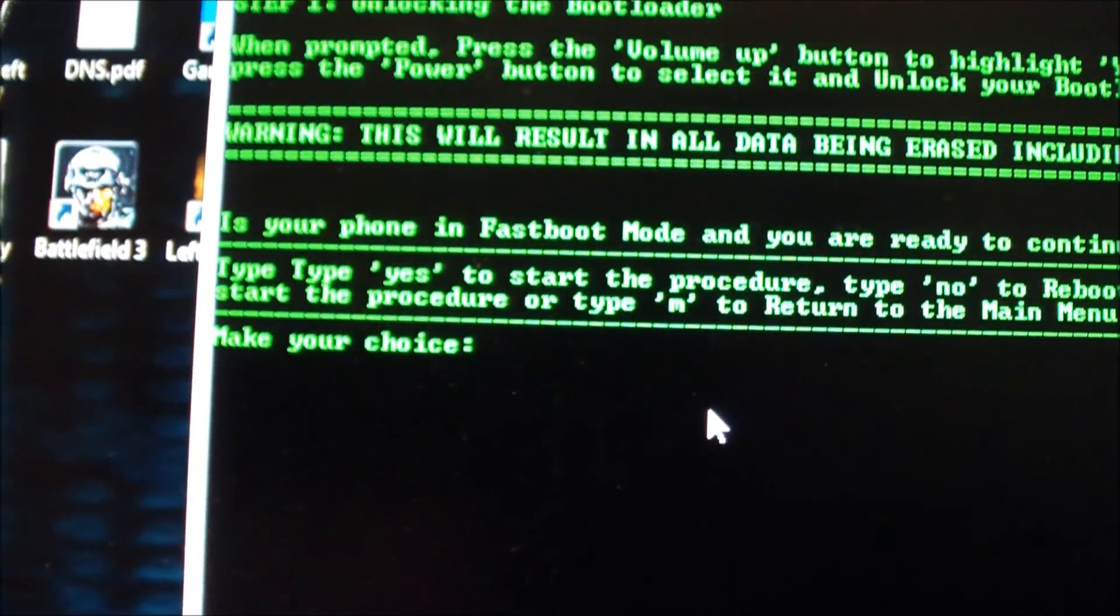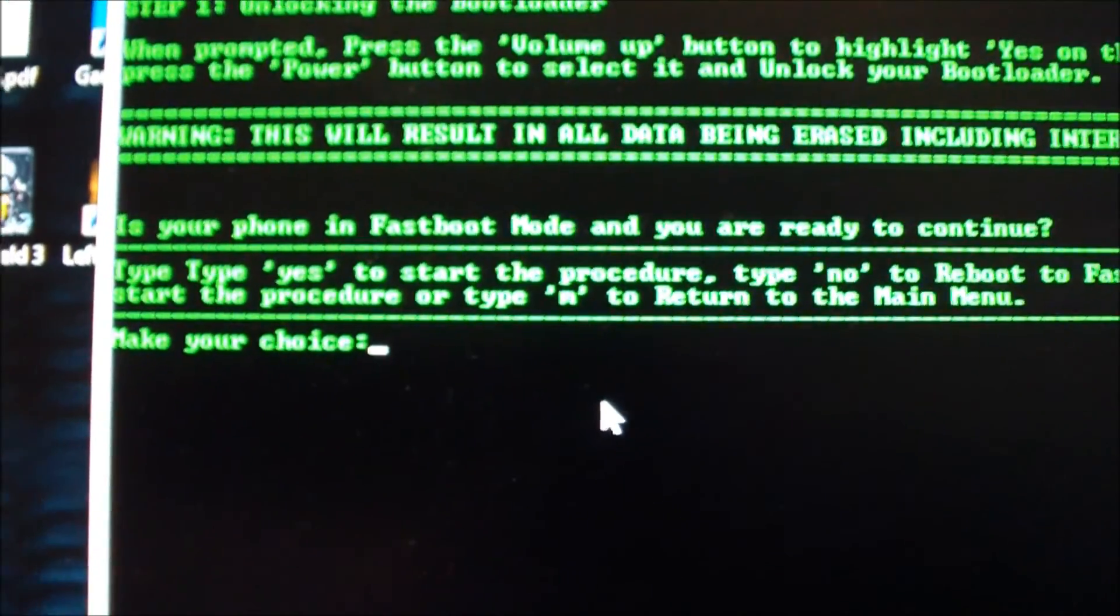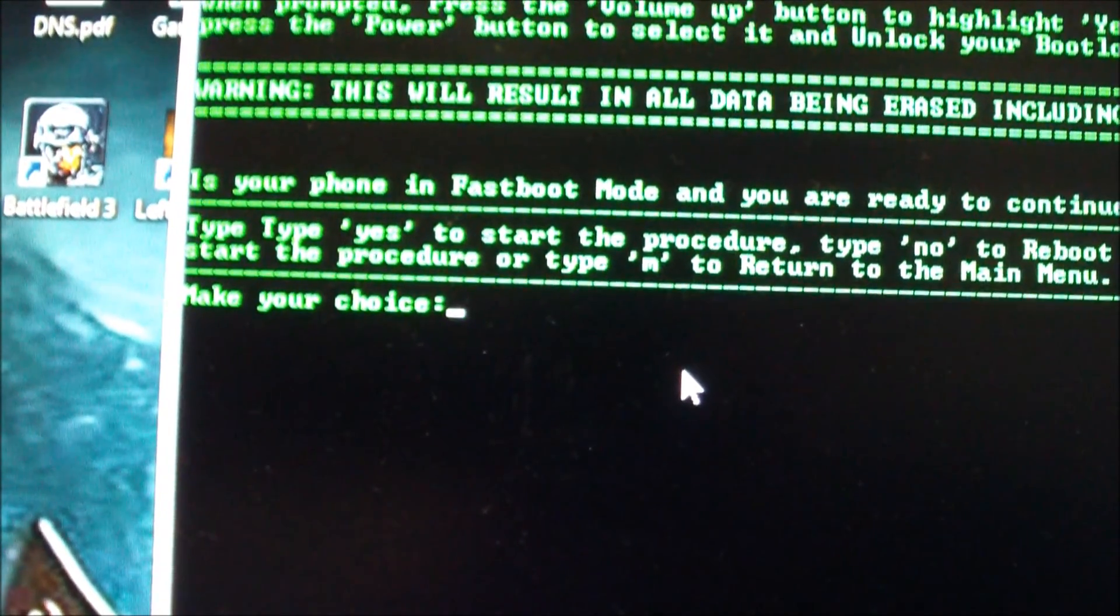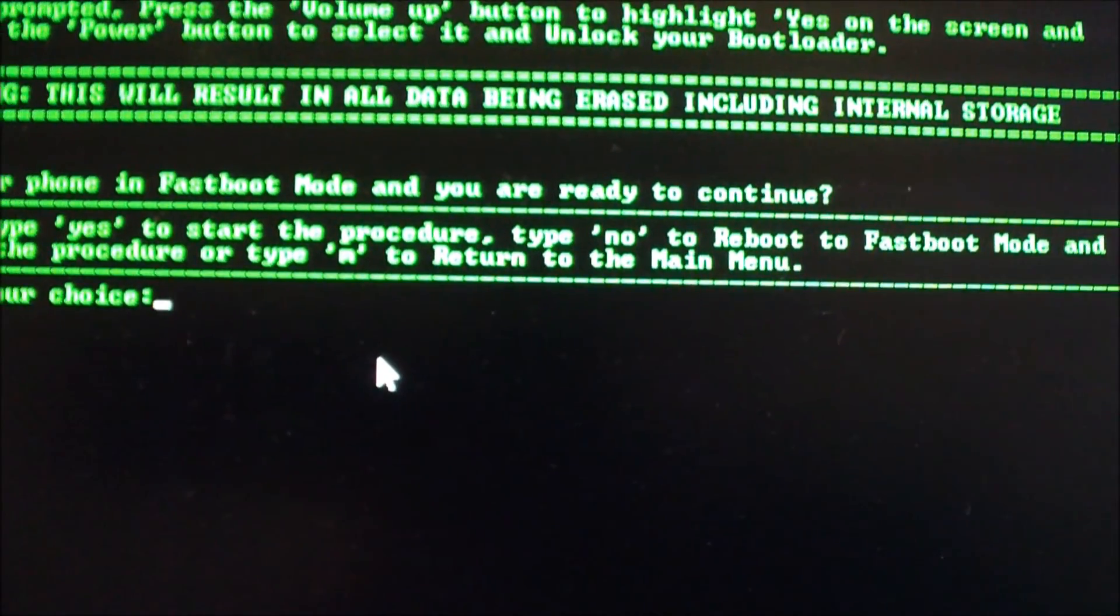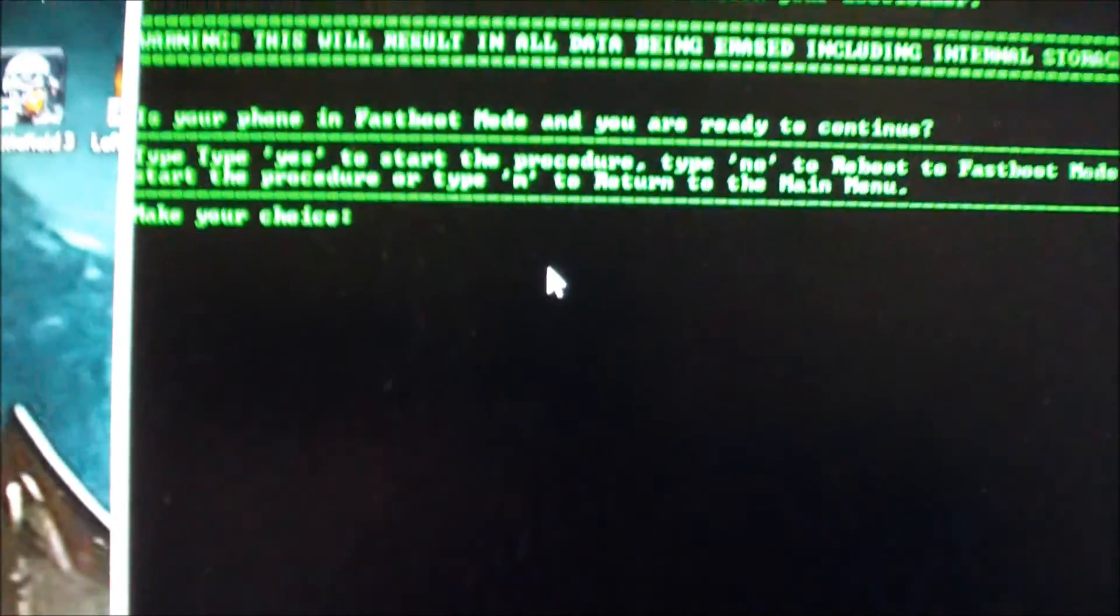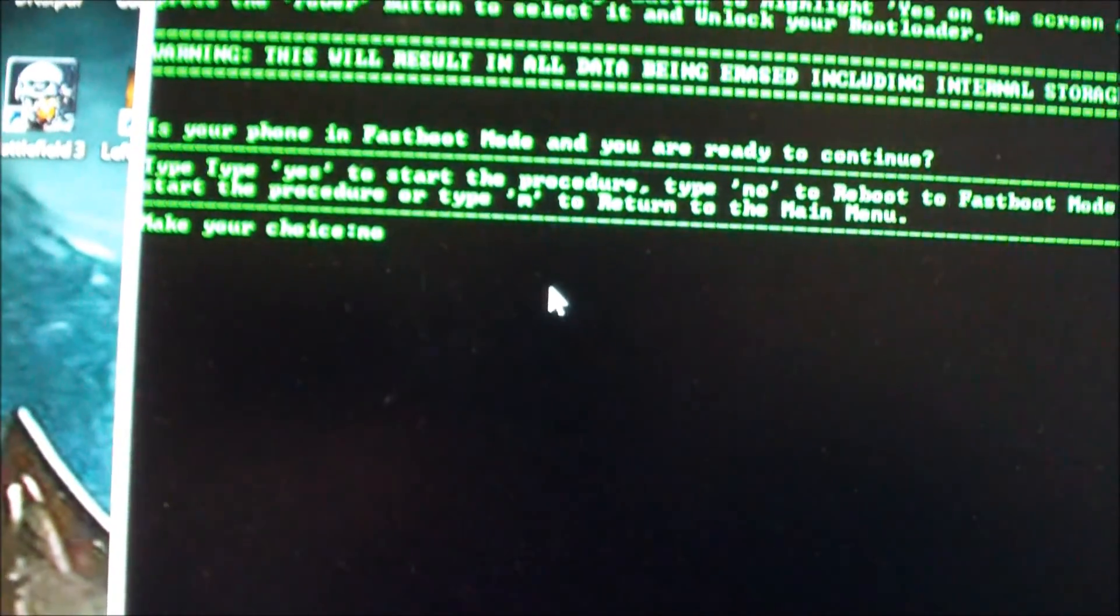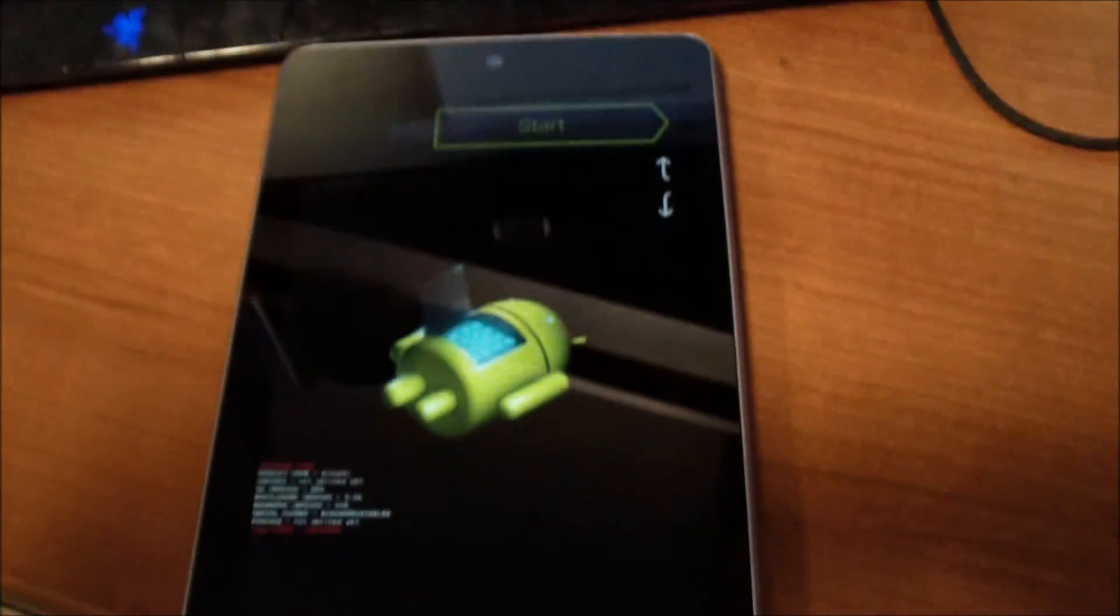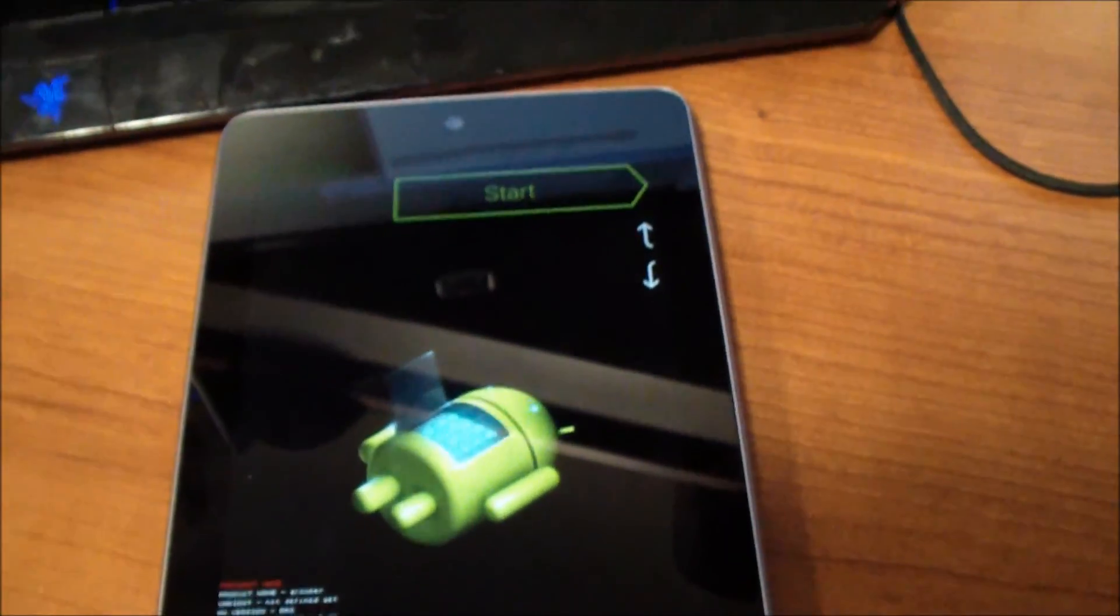So is your tablet in fast boot mode and you're ready to continue? You want to type in yes if you are in fast boot, or you can type in no to reboot fast boot mode and start the procedures. So we are not, so we're going to type in no. As you see, tablet rebooted, we are in fast boot mode right now.